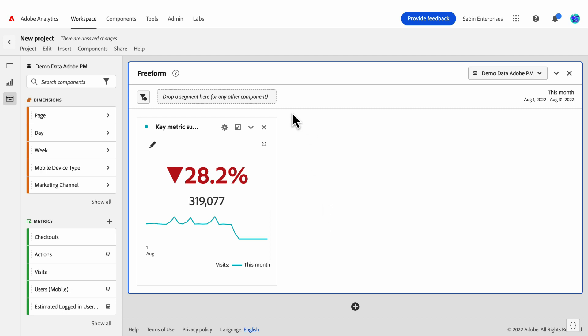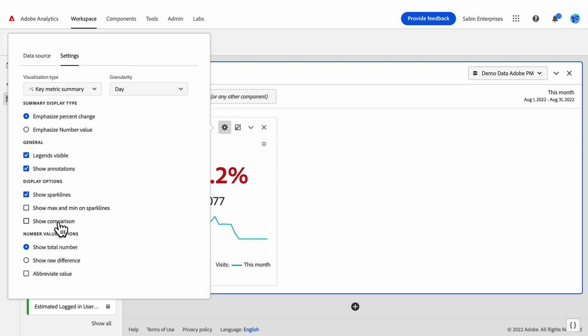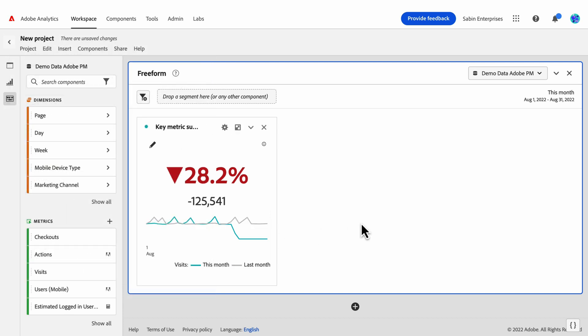One of the most requested features from users was show raw difference, which is a setting that allows users to show, instead of the summary number, the difference between the total number for the primary date range and the total number for the comparison date range, which in this case is 125,000.